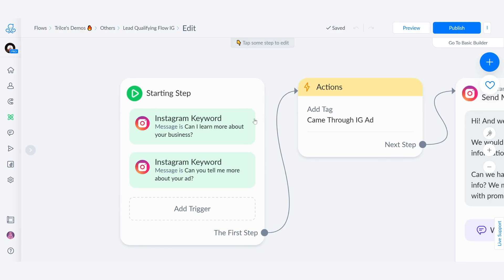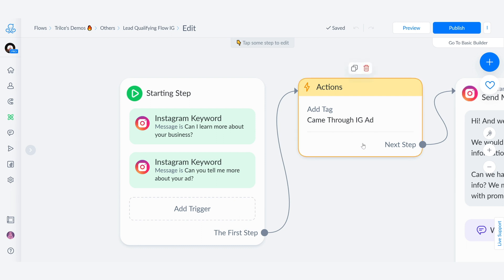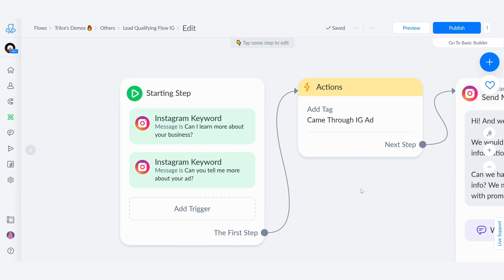If we head on to the starting step, we're going to see that we have created two entries for this funnel. The first one is, can you learn more about your business? And the second one is, can you tell me more about your ad? These were set up through an ad. So as you can see here, I created an action that adds the tag, came in through an IG ad. This way I know that every single person who engages with this specific funnel has come in through a paid promo on the ads manager.